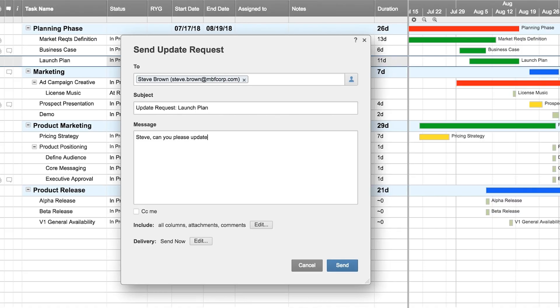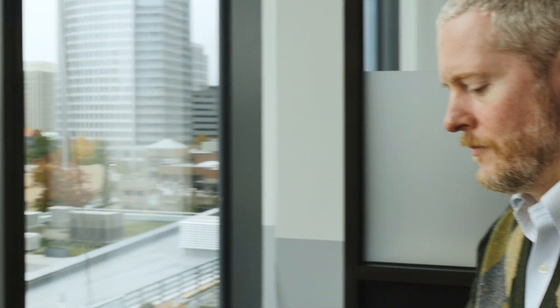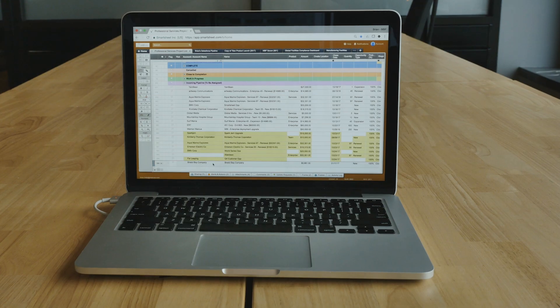Abby assigns tasks and requests updates from each of the task owners to get an accurate estimate of the project's duration and shares the timeline with Steve and the customer. The handoff from sales to services is complete and transparent.